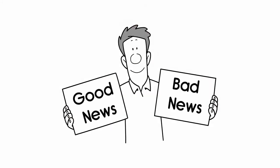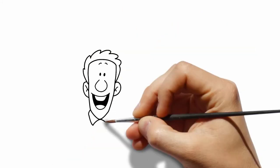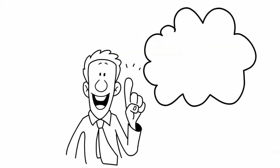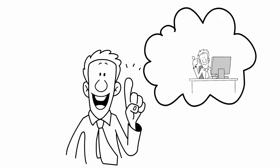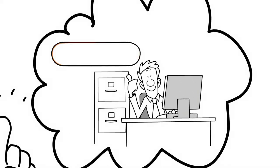We have good news and bad news for you. The good news is you're the CFO of a $600,000 business.